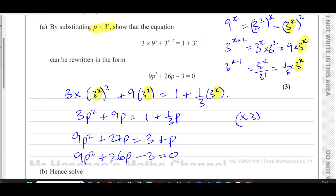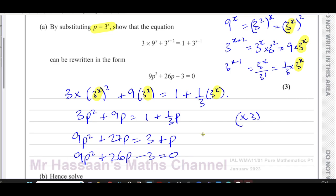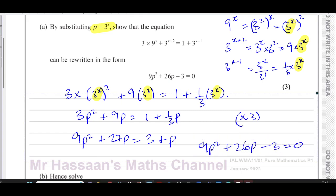We've now shown what we had to show: 9p² + 26p − 3 = 0. That's part (a). With 'show that' questions it's very important that you show your steps clearly — you can't just write any working and then state the given answer. You must show the laws of indices and the substitution steps explicitly. I'll also post a video about the basics of indices at the end of this video for those who need it.